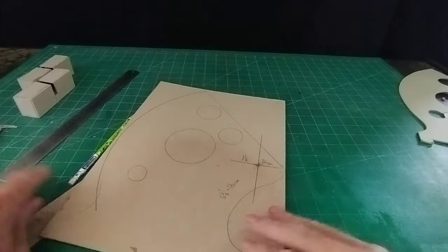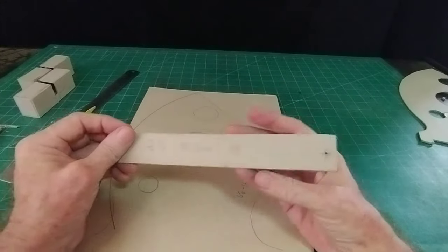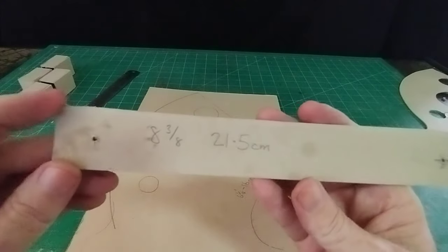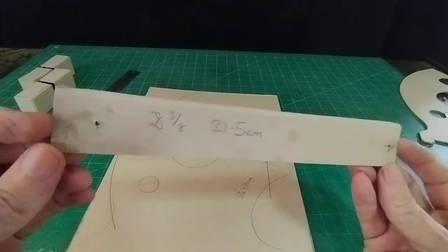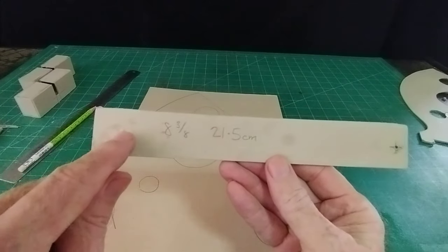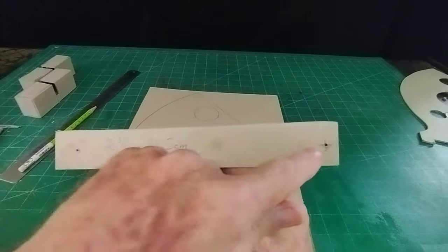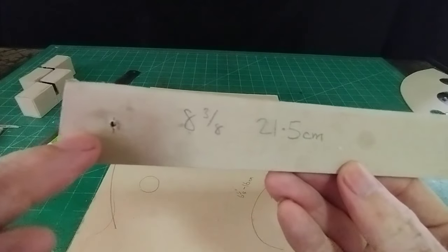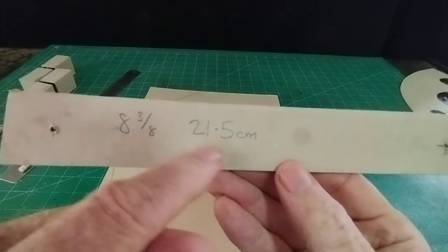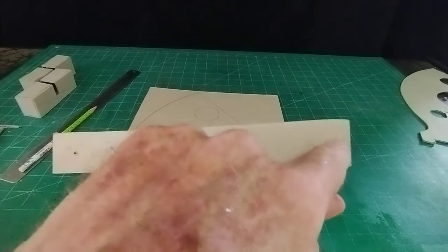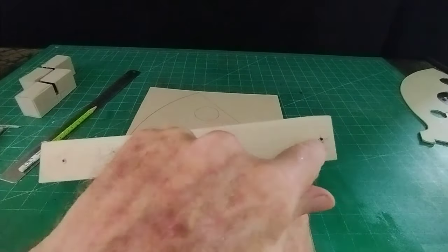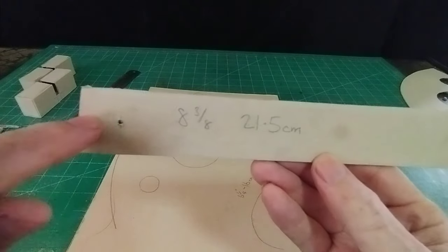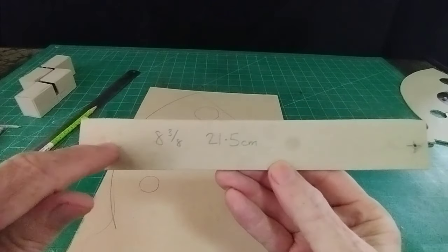So what we need is a piece of scrap cardboard. It needs to be about nine inches long and we need two holes and they need to be eight and three quarters or 21 and a half centimeters between centers. So drill one hole, measure 21 and a half centimeters, drill the other hole.